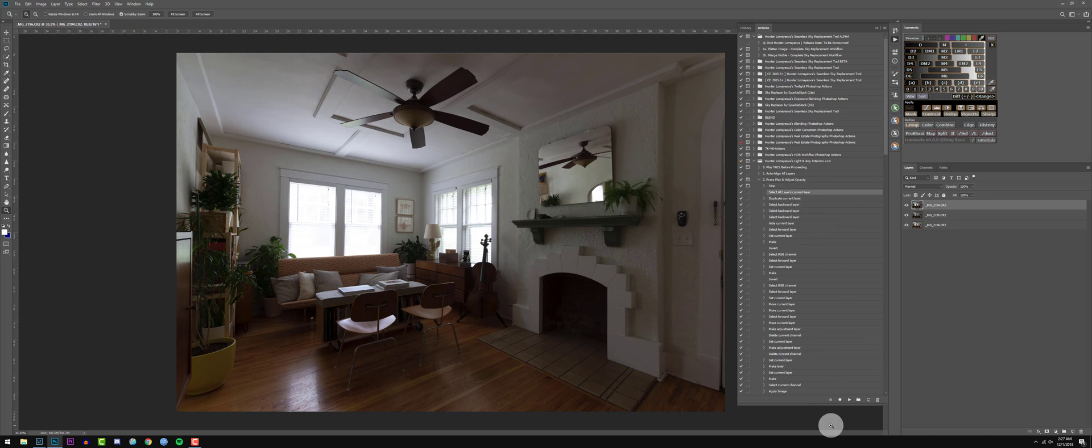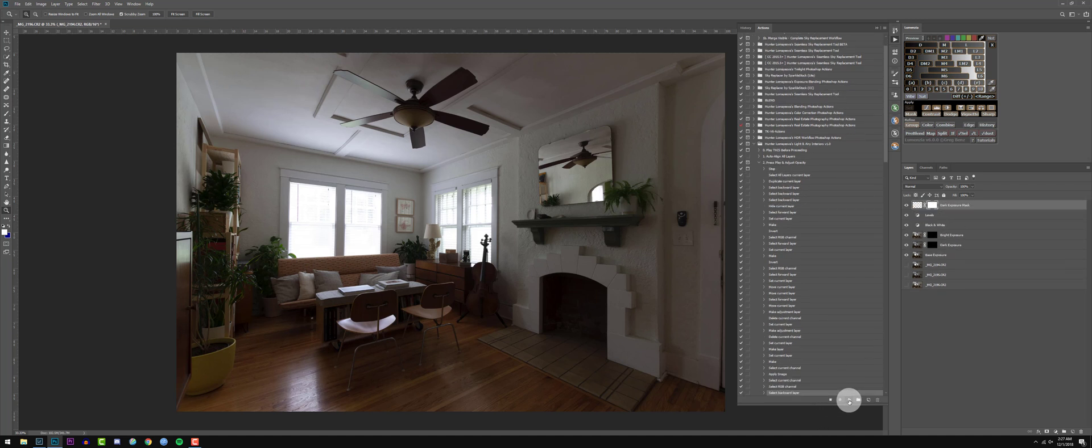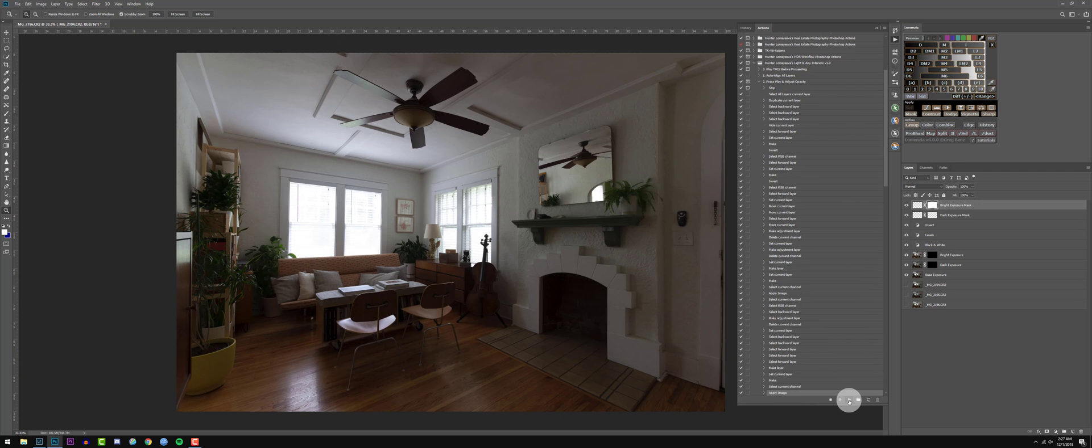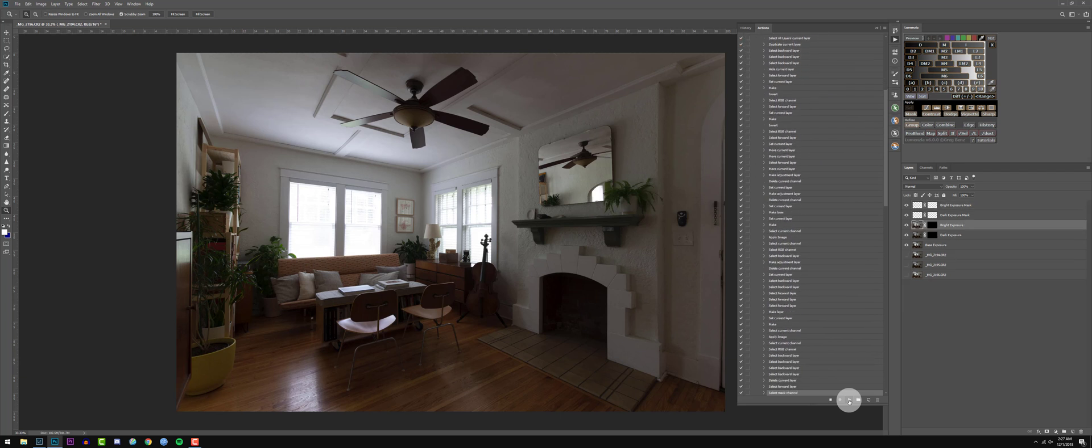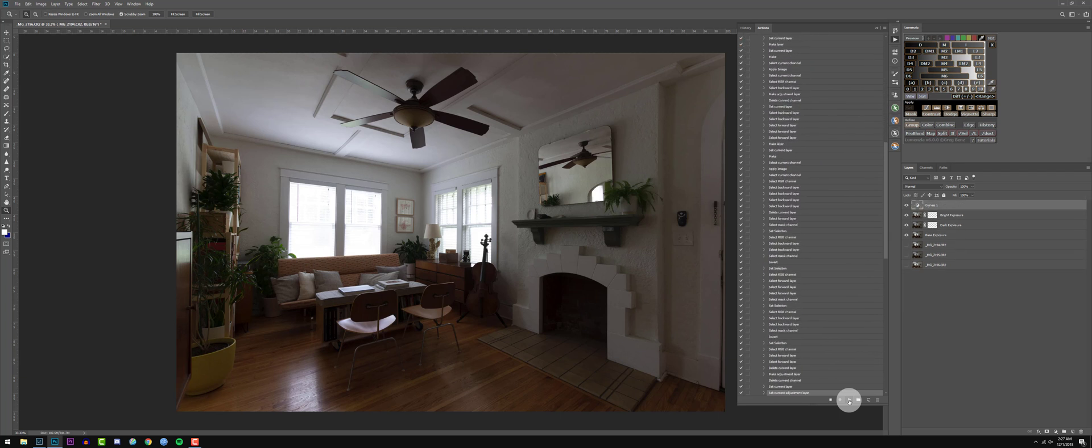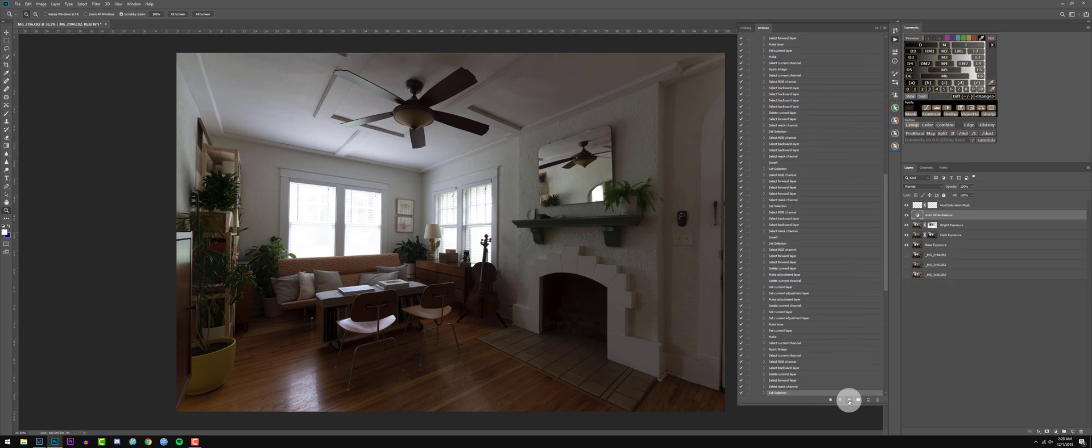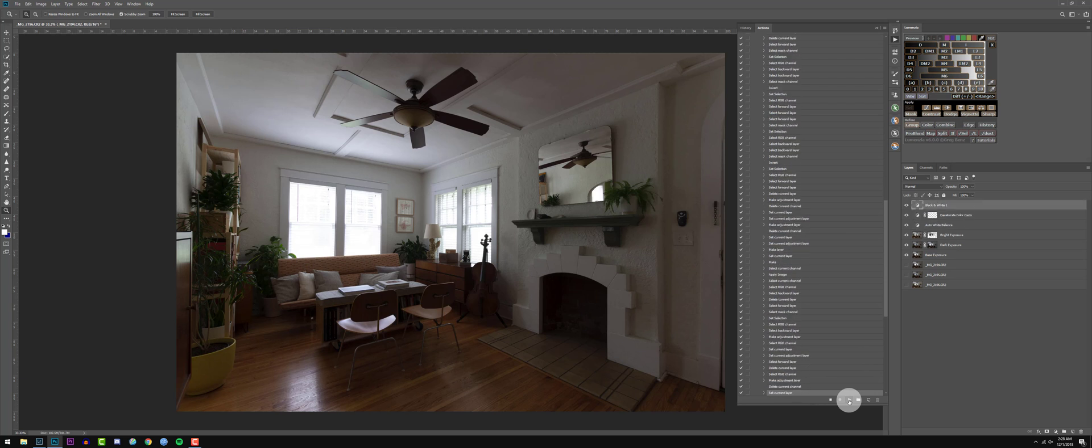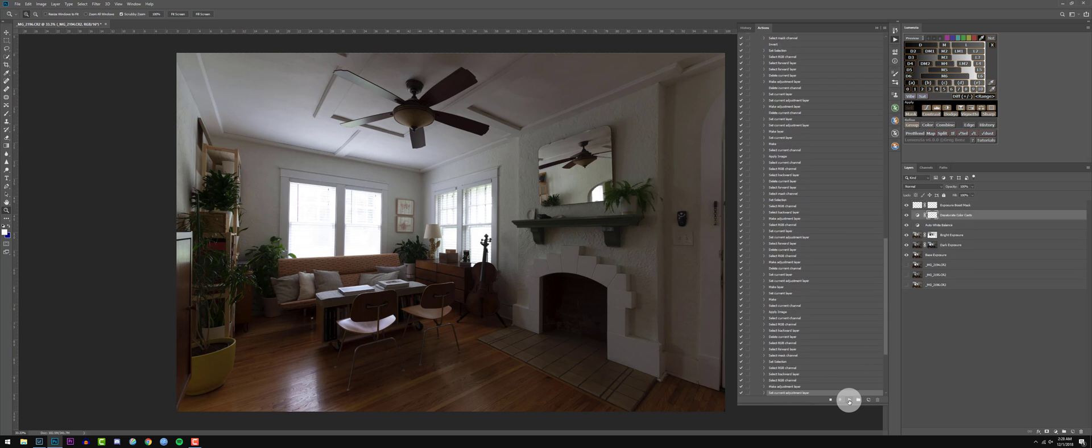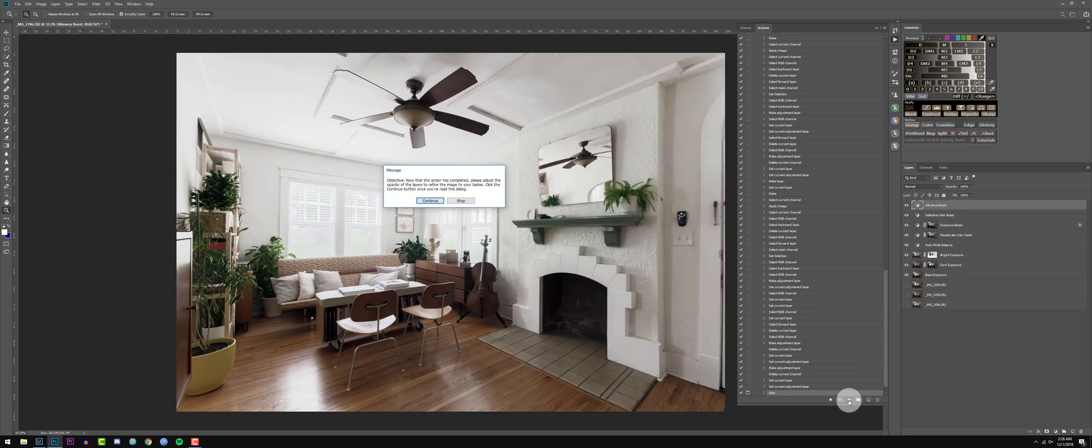So let's go ahead and click on the select all layers current layer, press play. And this is pretty much just a one click action. It's pretty simple and it gets really good results. As you can see here, there it is.